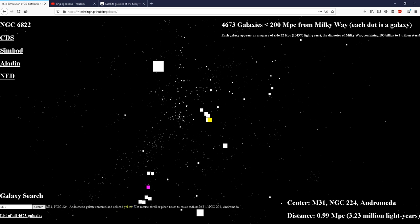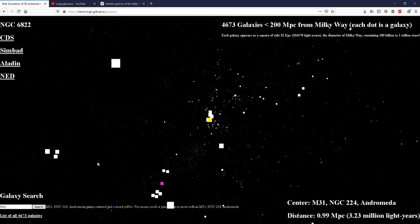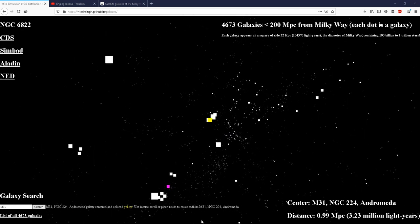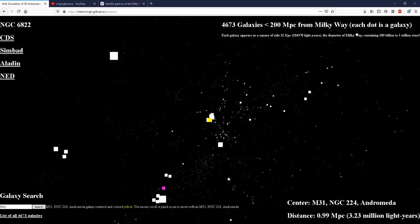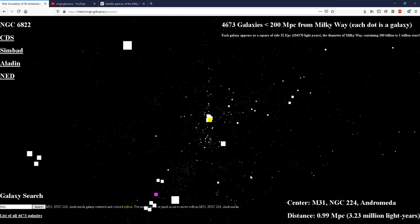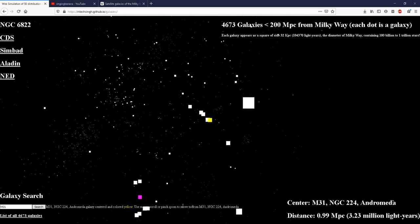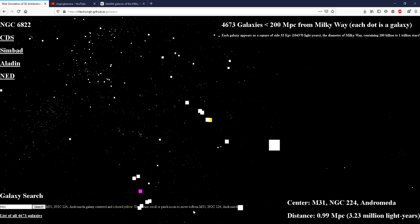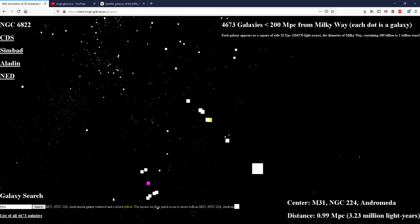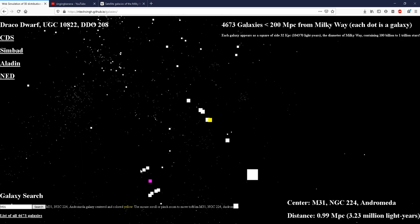So as you can notice, the Andromeda doesn't seem to be the closest galaxy to the Milky Way. There are many closer galaxies here.